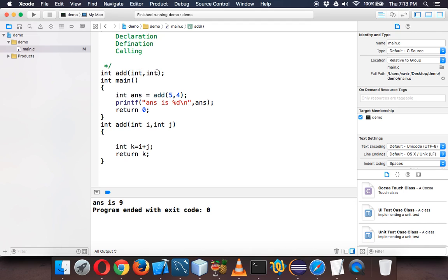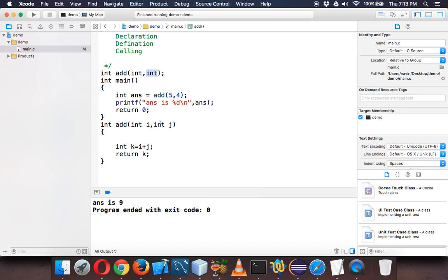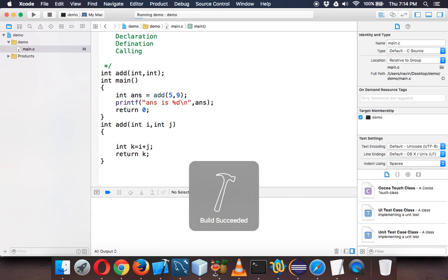No need to mention a variable name there. We just have to specify the type of variables you are having. I'm using two int variables so we have to just mention int and int. If you run this now, here we go, that's the answer: answer is nine.